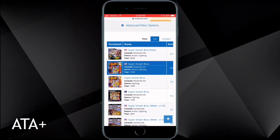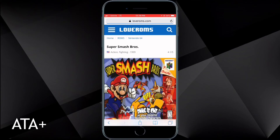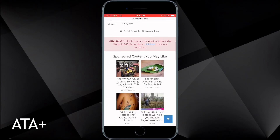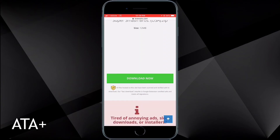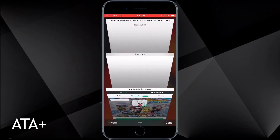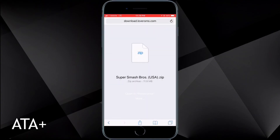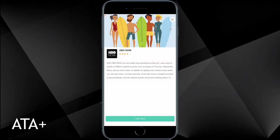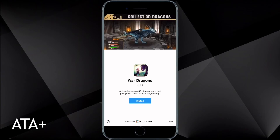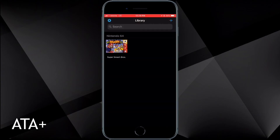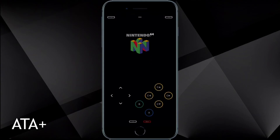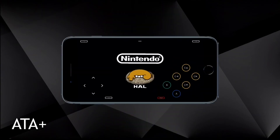It will bring up a list of the different Smash Brothers. We'll go ahead and download the very first one for N64, scrolling all the way down until you see the green Download Now button. As it's downloading, the ROM is actually downloading in the background. Safari on iOS doesn't have a download manager, so you won't see the progress, but once it shows as downloaded you can open it in Provenance and start running the game right then and there.